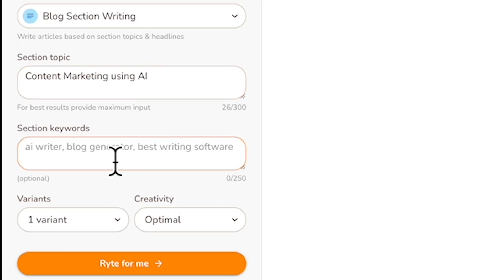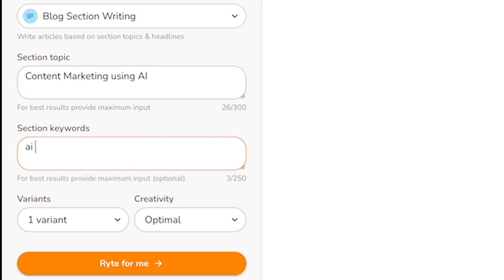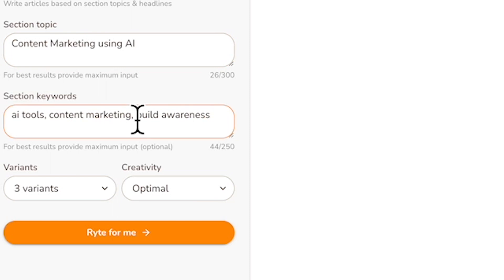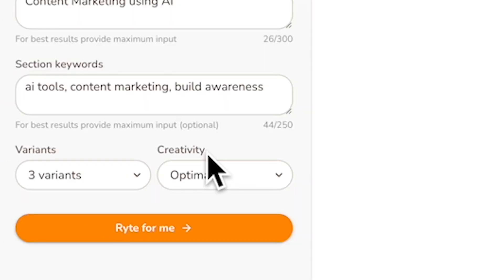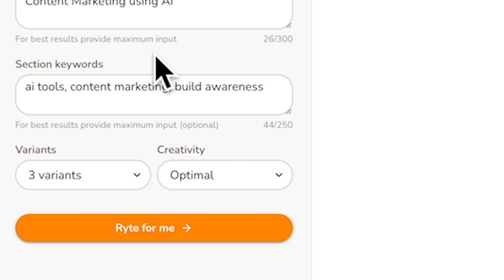I'm going to include some keywords such as AI, tools, and content marketing. You can select the number of variants you want in your output — at any given point you can generate a maximum of three variants. It's recommended that more than one variant be used in cases where more creativity or ideas are required, such as blog ideas, taglines, and ad copies.